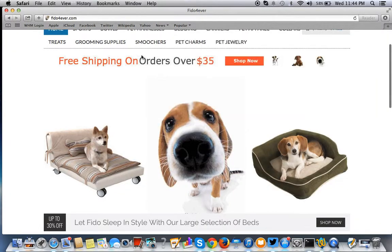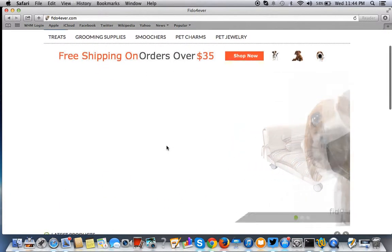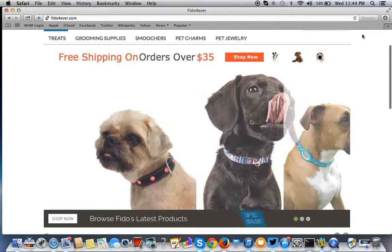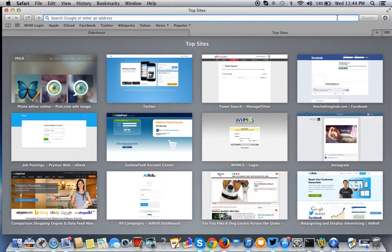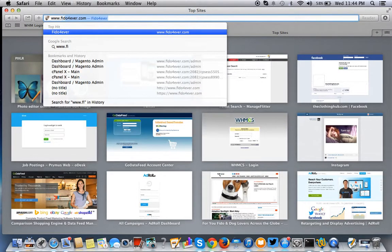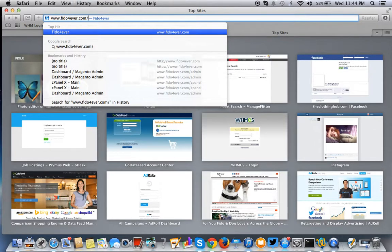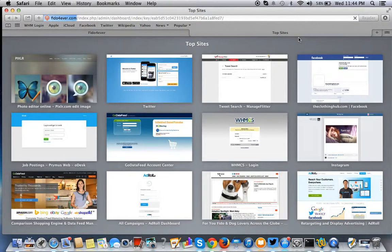To get to your Magento store, log in to your Magento store. Just go to your domain — we'll use our domain — forward slash admin. I already logged in, so it's going to take me to the dashboard.